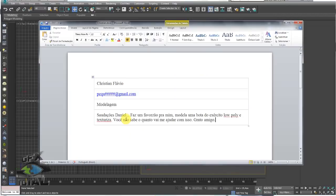Lendo a mensagem do Christian: 'Saudações, Daniel. Faz um favorzão para mim. Modela uma bota do exército low-poly, texturiza. Você não sabe o quanto vai me ajudar com isso. Grato.' O Christian postou uma mensagem aqui. Ela é um pouquinho maior, com agradecimentos. Muito obrigado, Christian, pelas considerações. Cortei o texto para ficar mais sucinto, mas agradeço de toda forma todas as suas considerações.